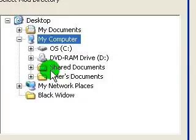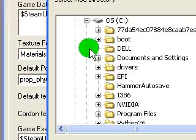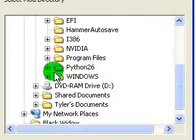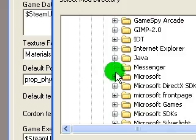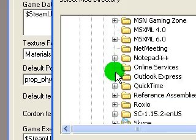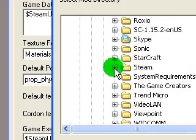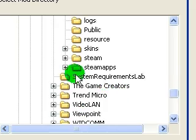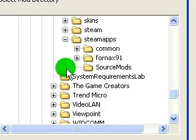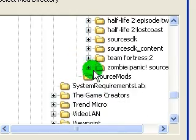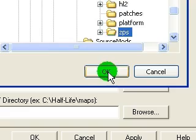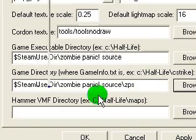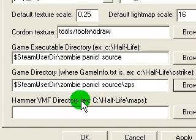Game Directory — this one's pretty much the same thing, just one more folder in. So go down, find Steam, SteamApps, ZombiePanicSource, then ZPS. That's it.